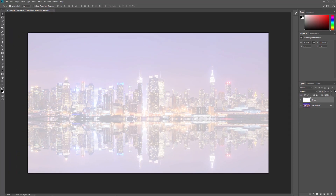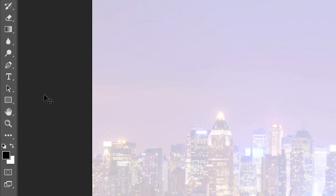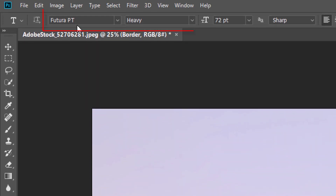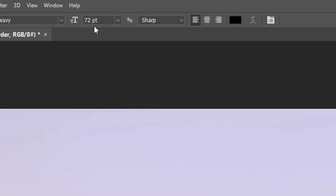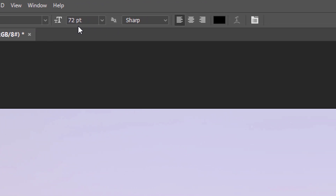This lets the image partially show through so we can see it as we're adding our text. To add the text, select the Type tool from the toolbar. Then choose your font in the Options bar. Larger fonts generally work best for this effect. Set the size of your font to 72 points. We'll resize the text ourselves once we add it, but this will give us the largest preset size for now. Since we're adding the text in front of a white background, make sure your font color is set to black.